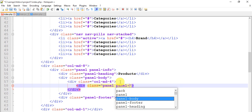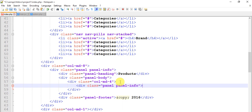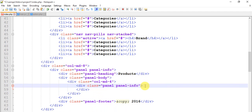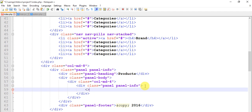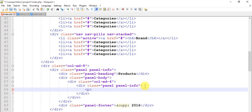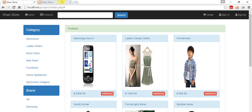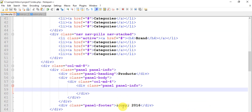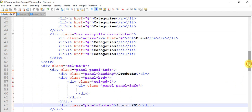Panel panel-info — let's save it and come to the page and refresh. So we have a panel 'Products' with copyright 2016 — this is a copyright panel footer.